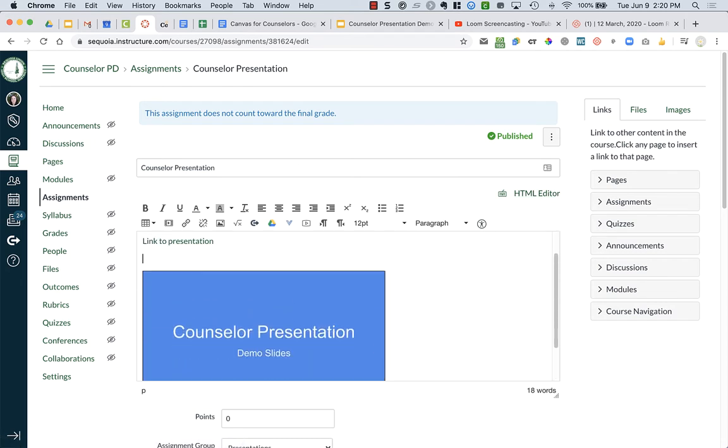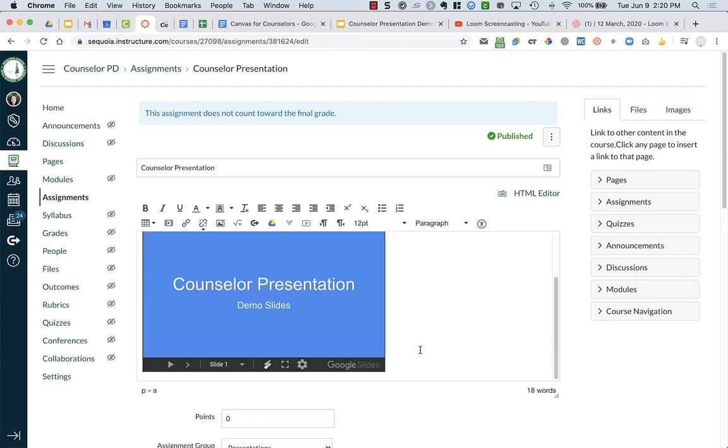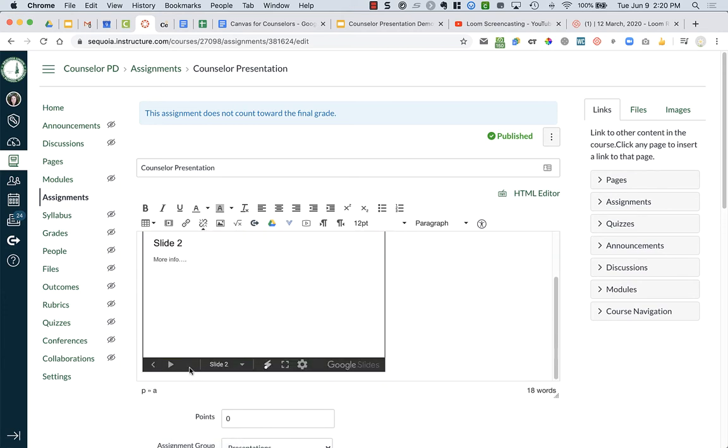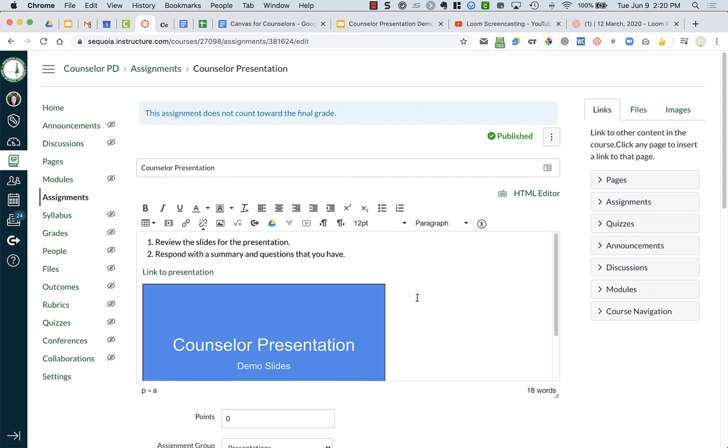I have a bunch of extra spaces right here, so I'm just going to delete them, and I have my slideshow right here that's clickable, and it can be opened on full screen. So that's one way that you can embed slideshows.